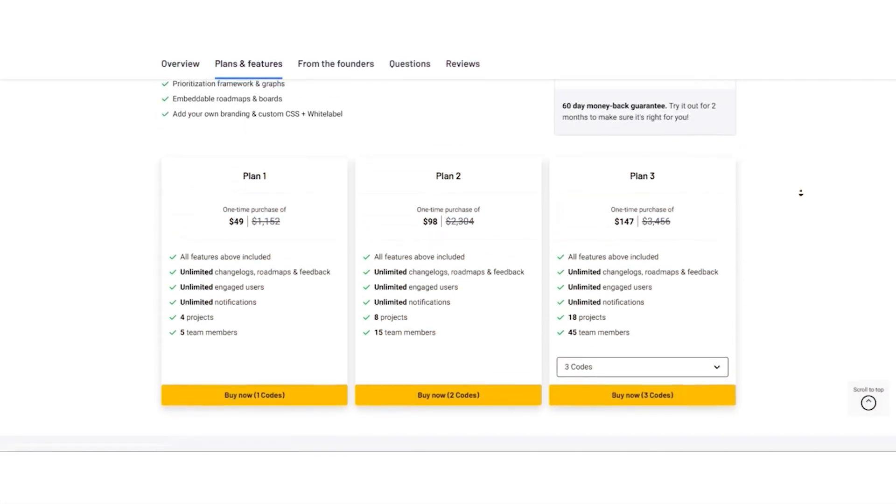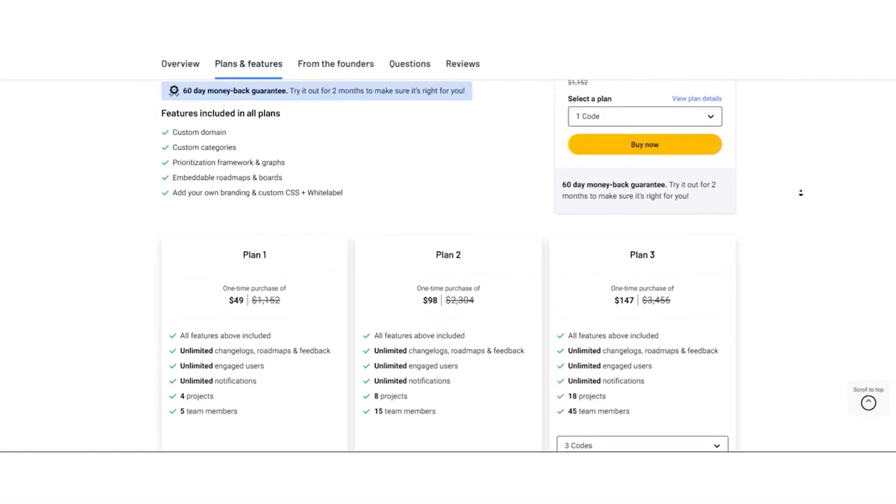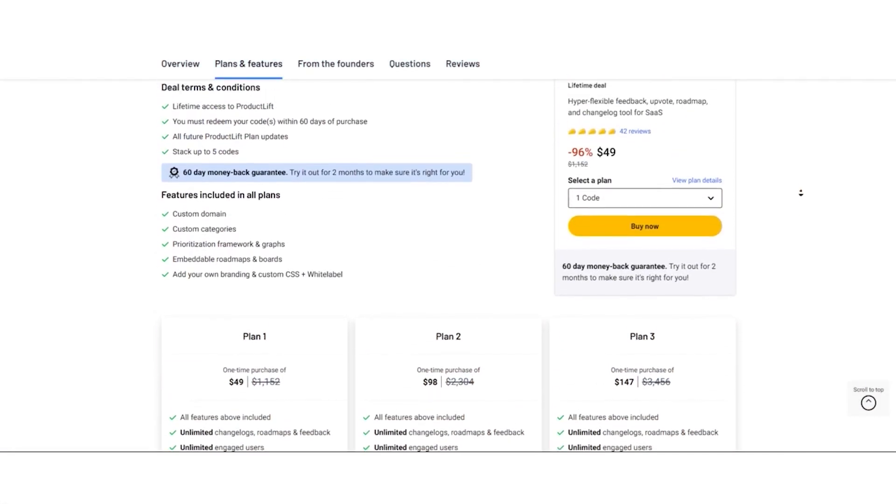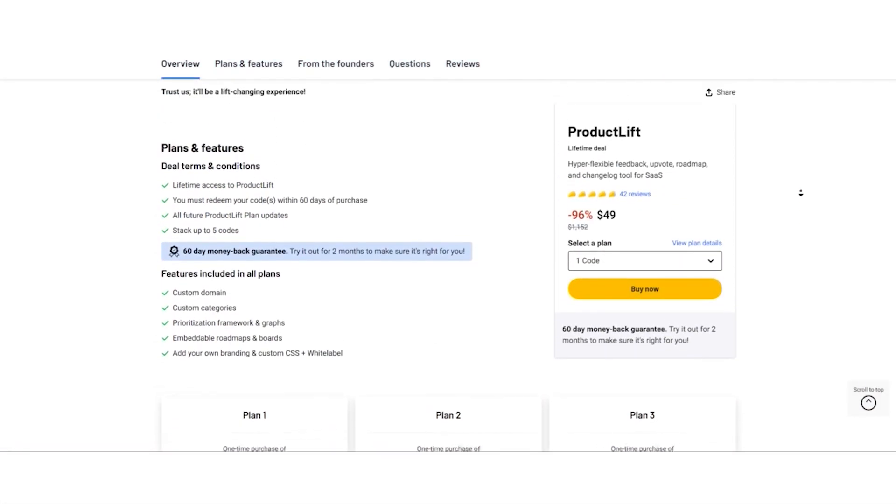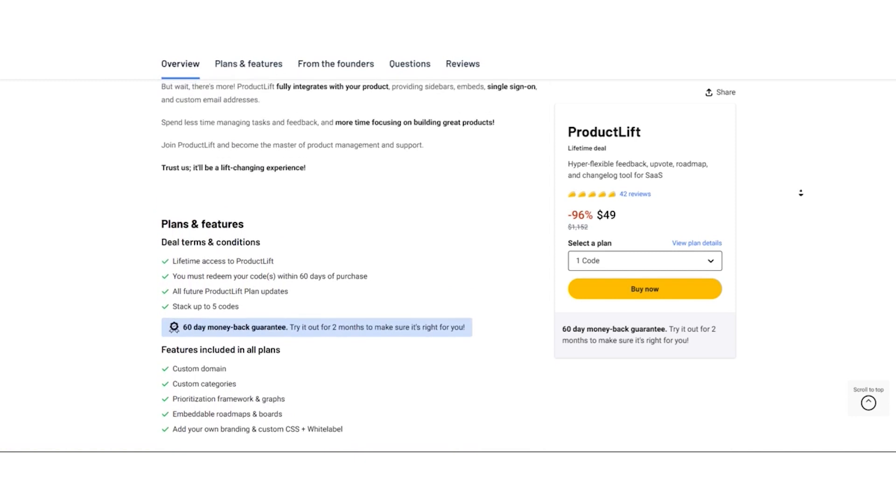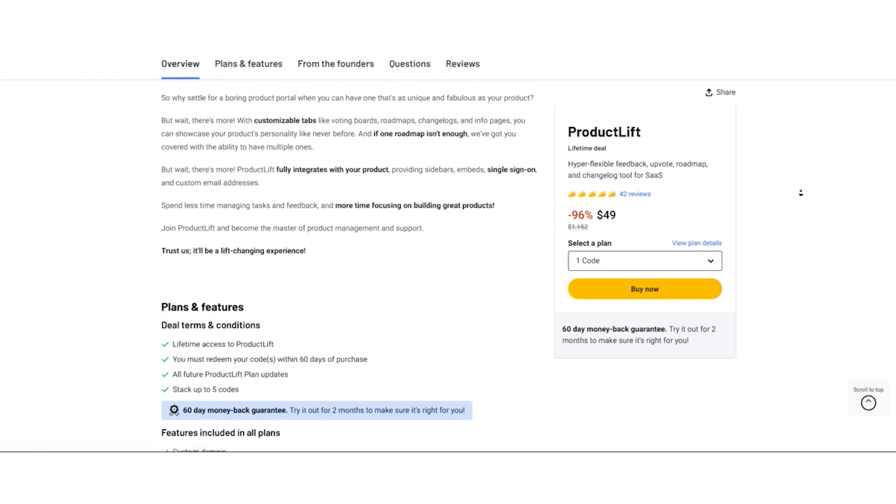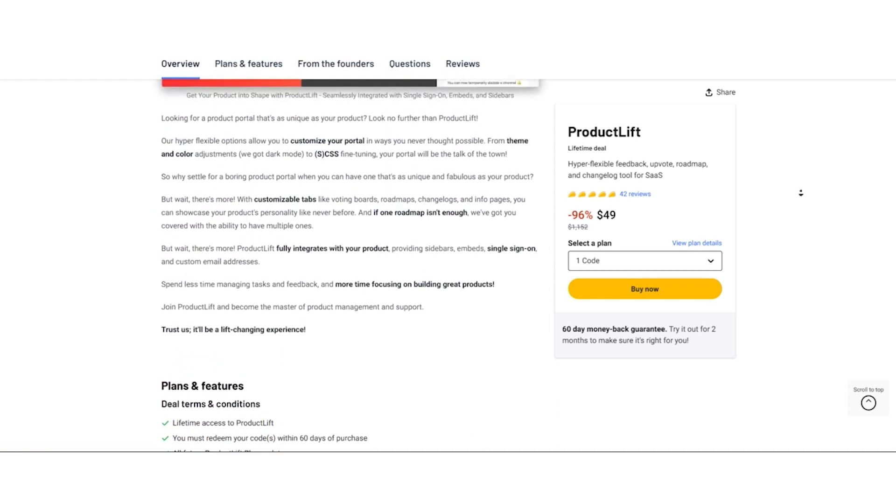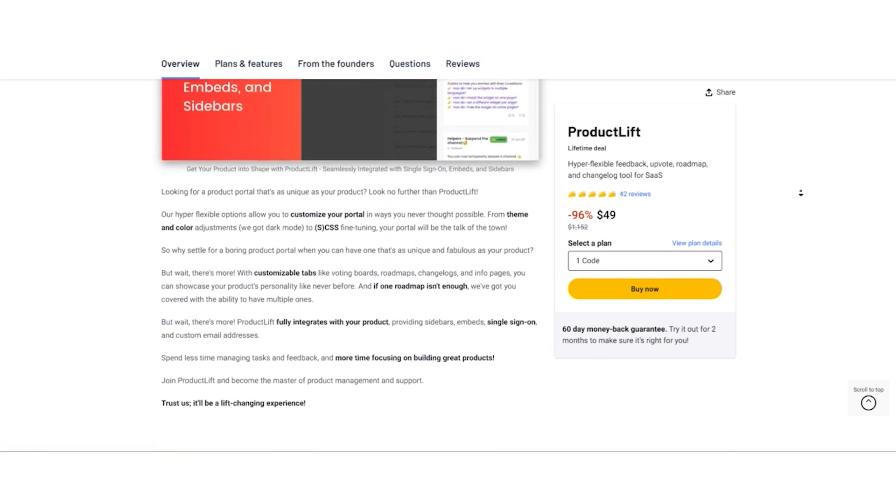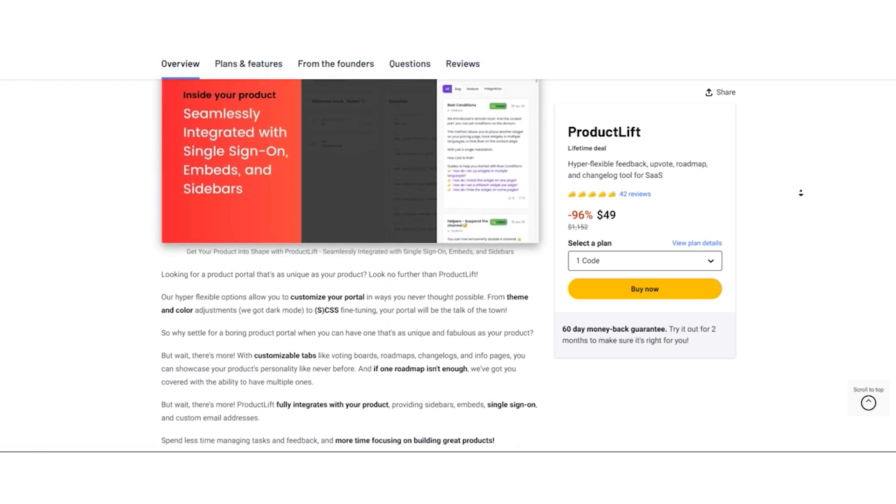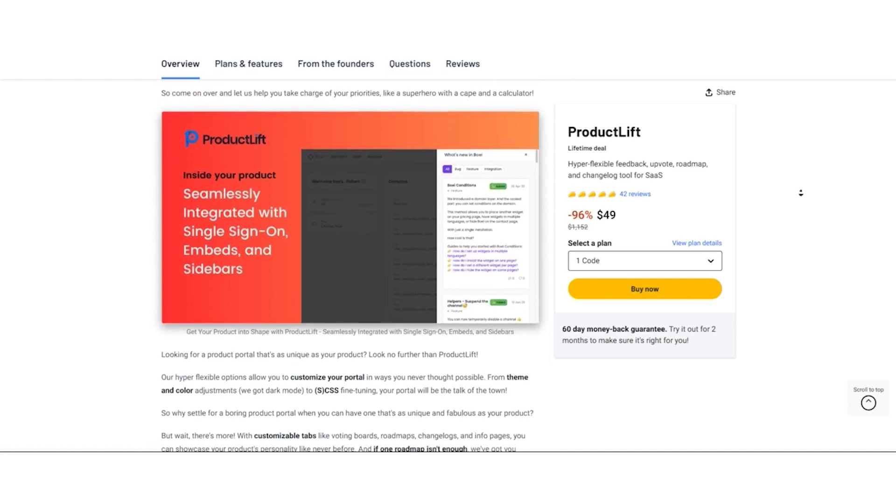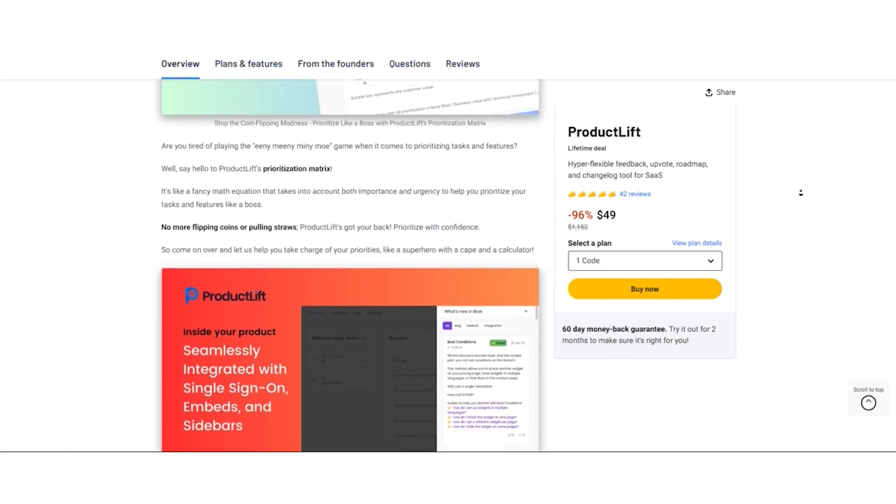With the lifetime deal, you get access to the same features and capabilities as those on the regular pricing plan. There are no feature limitations, so you can harness the full power of Product Lift.